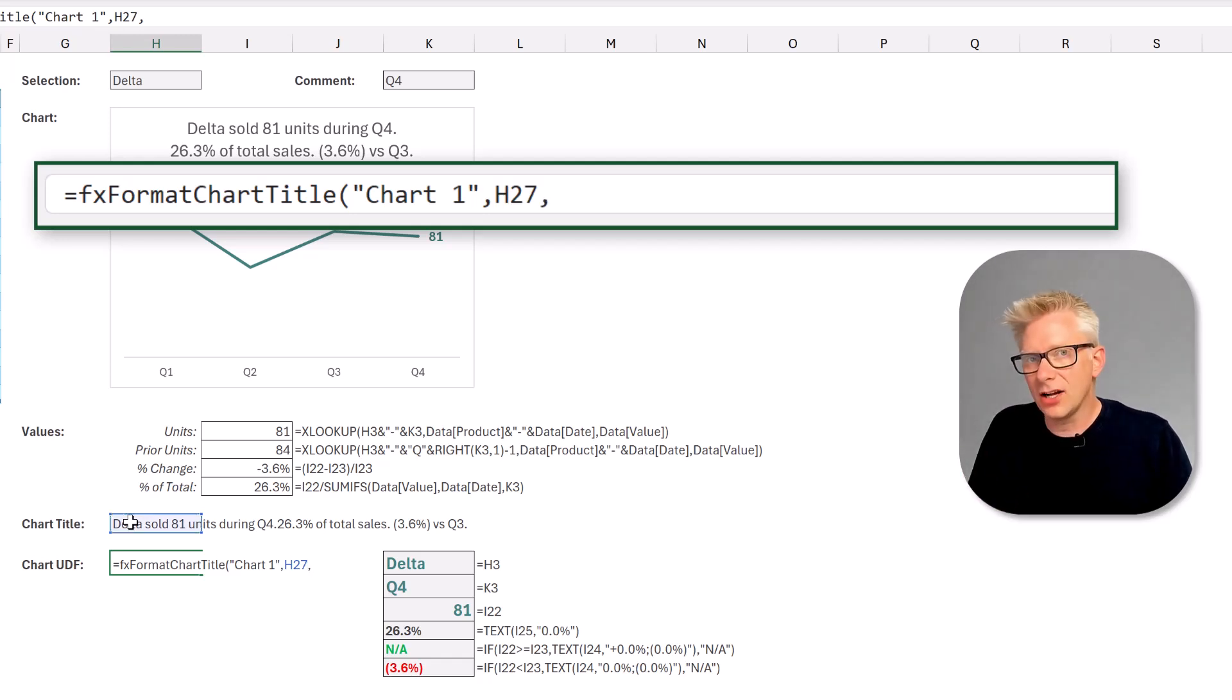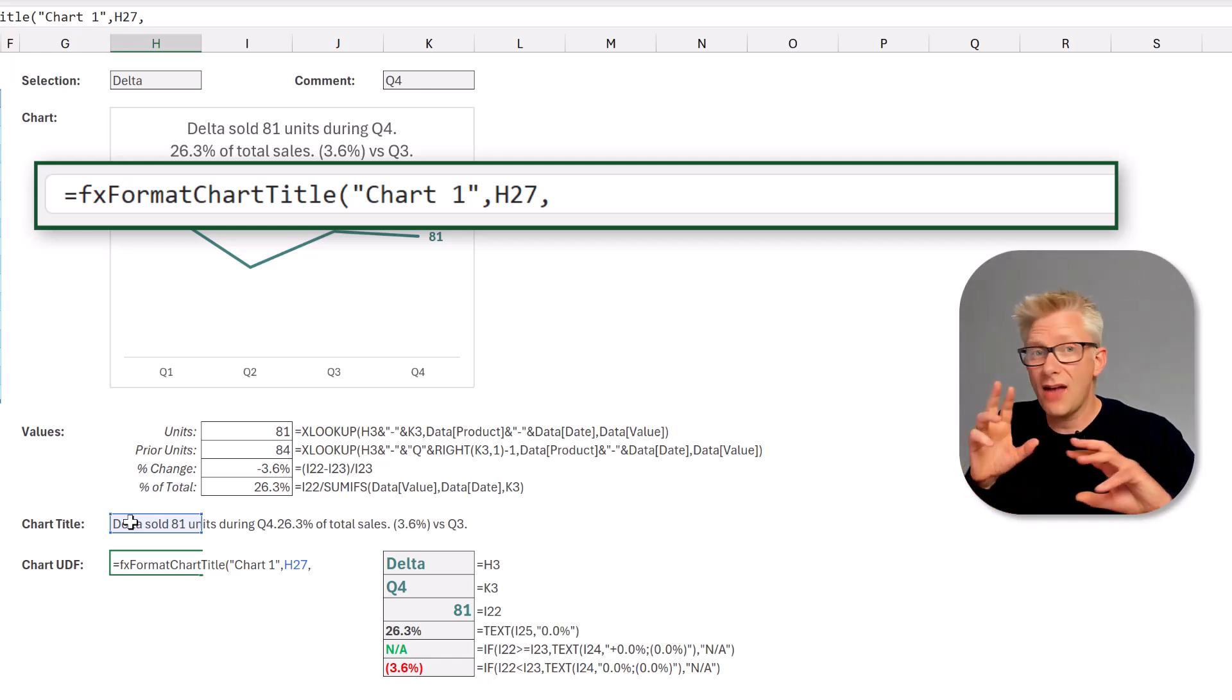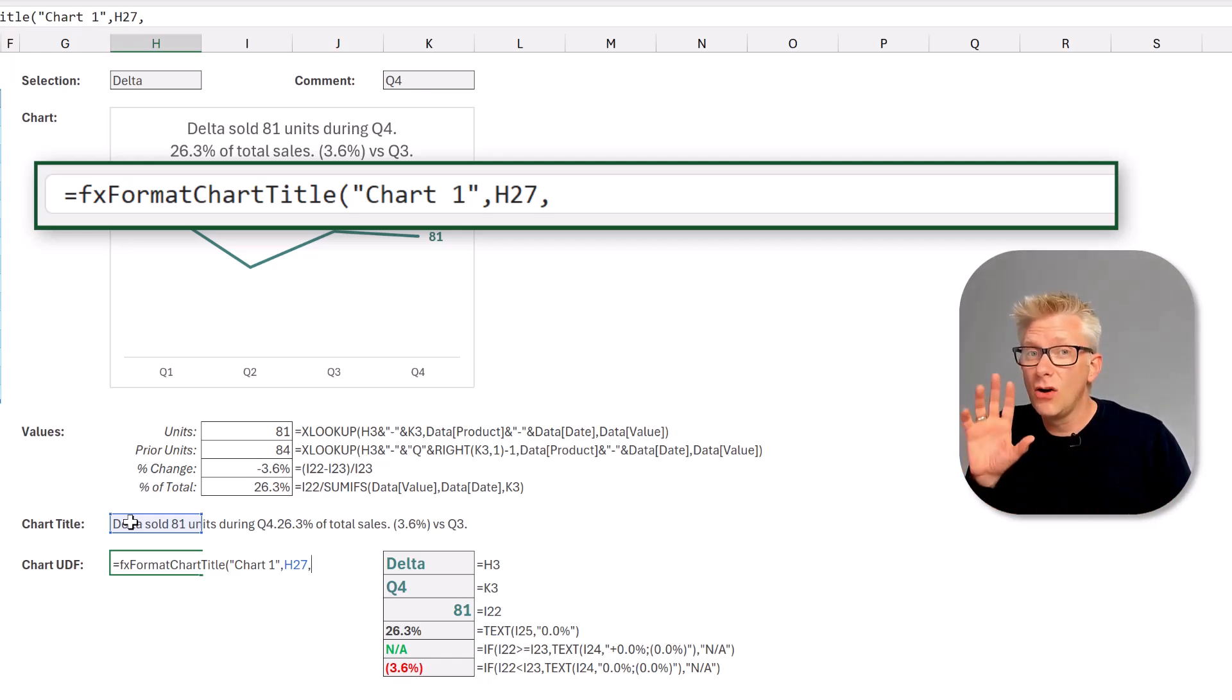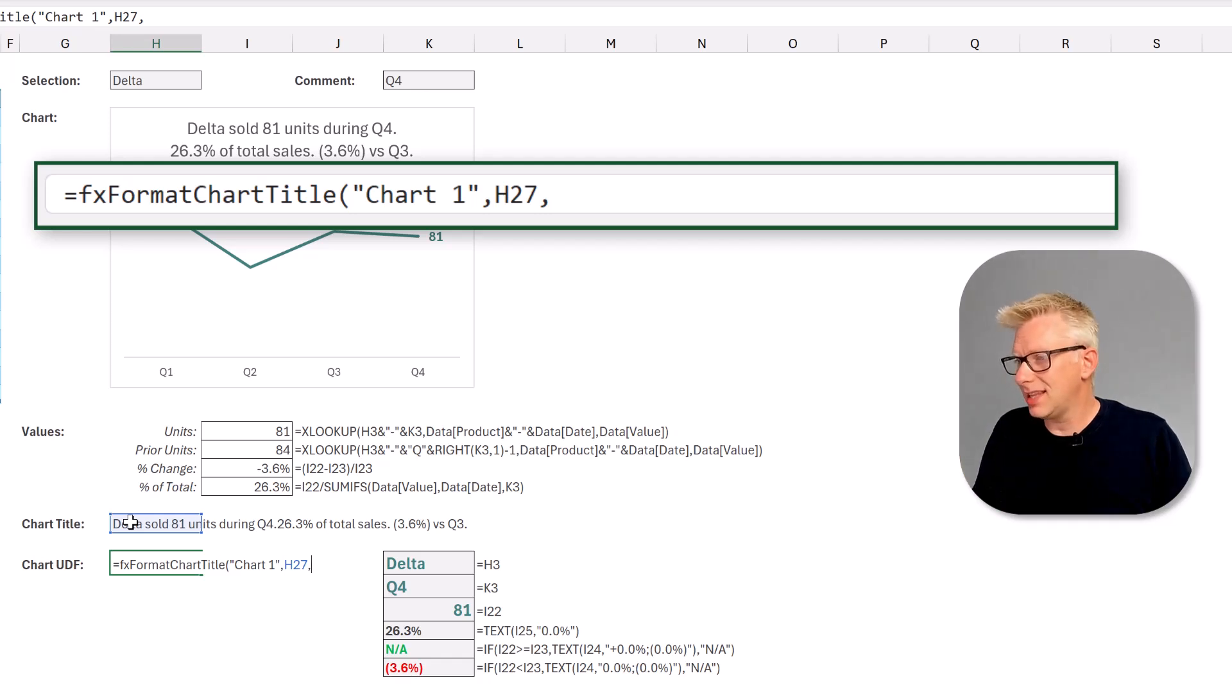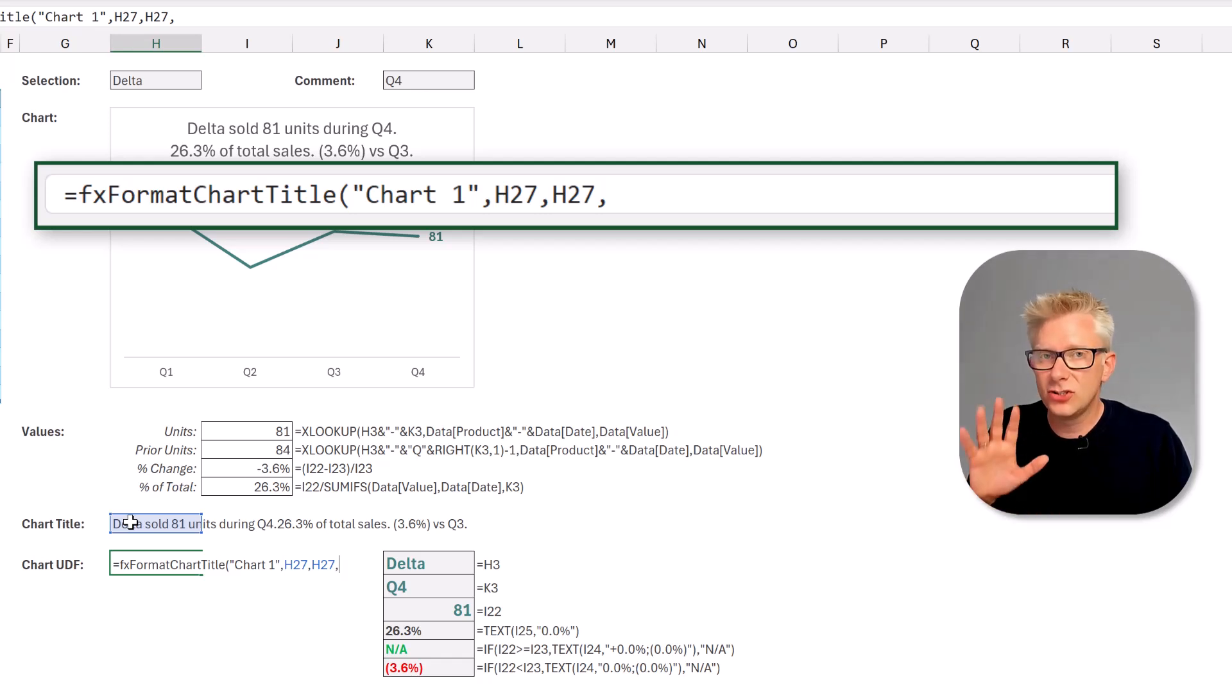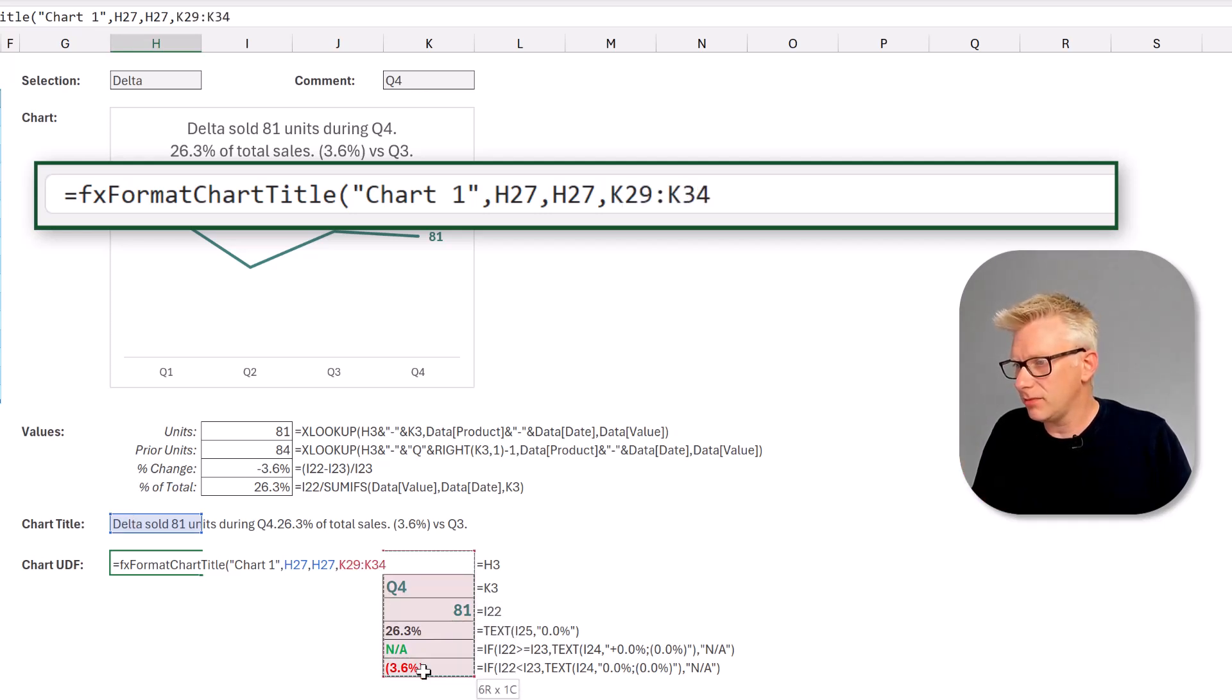The next argument is the cell that contains the default text format. So whatever font or color, whether it's bold or italic, what cell contains that format. Well let's select cell H27 again, and then the last argument is the power words. So the list of words and formatting that we want to apply. I'm going to select that entire range. I'll close that bracket.